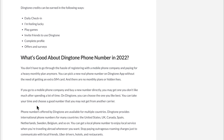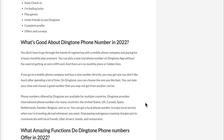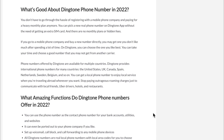What's great about Dingtone phone numbers is that unlike other apps, you can pick your phone number without needing an extra SIM card. There are no monthly plans or hidden fees. If you go to a mobile phone company and buy a new number directly, you may not like the number after spending a lot of time. On Dingtone, you can take your time and choose a good number that you may not get from another carrier.